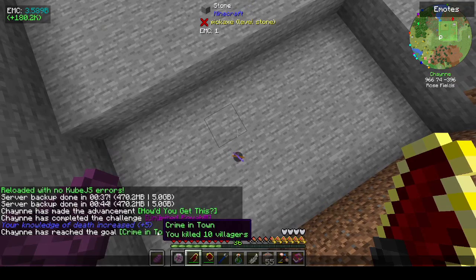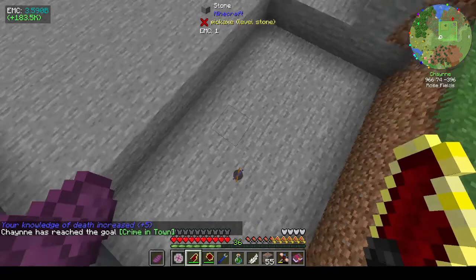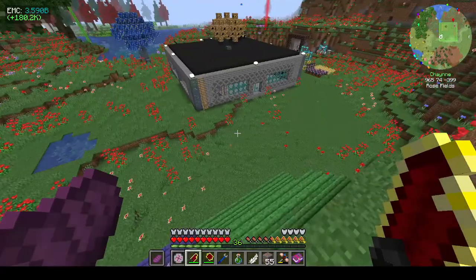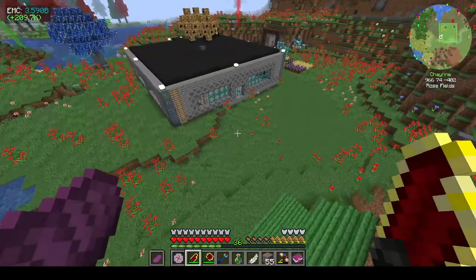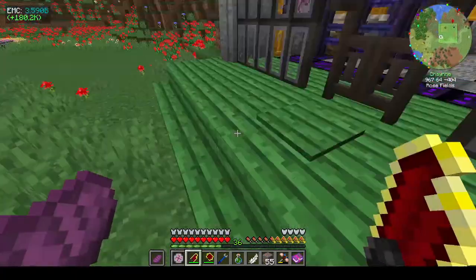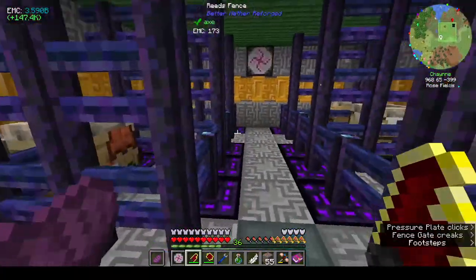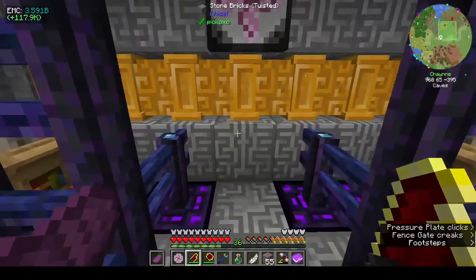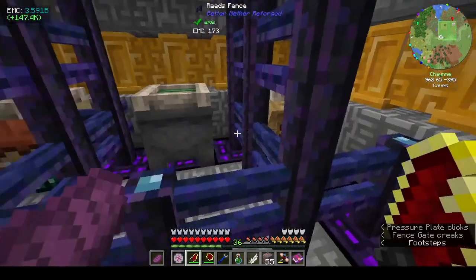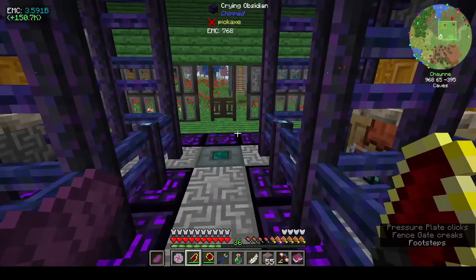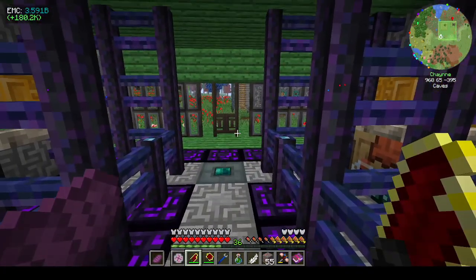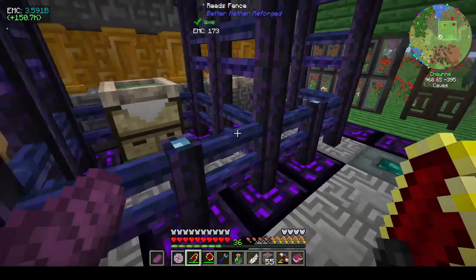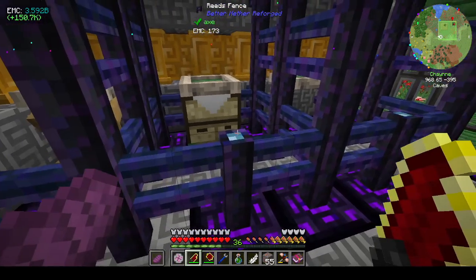Oh fudge — I killed my villagers! Oh no. They killed my villagers, I am so sorry.